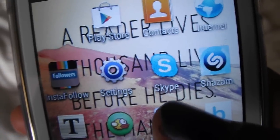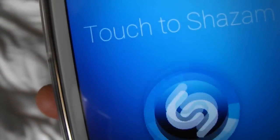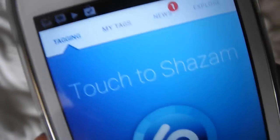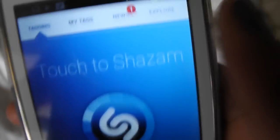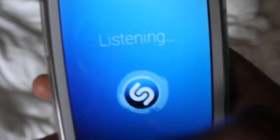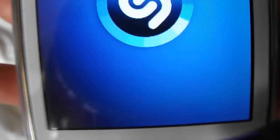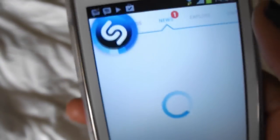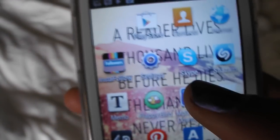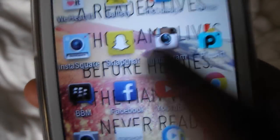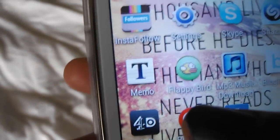Then my settings, Skype — I don't really go on Skype but just in case — and Shazam, which is a really good app. If you hear a song you really like and you're wondering what it is, you just hold it up and touch to Shazam. It has to be quiet though. I think there should be a singing app where you can hum a song to find it. You can save the song and download it later.